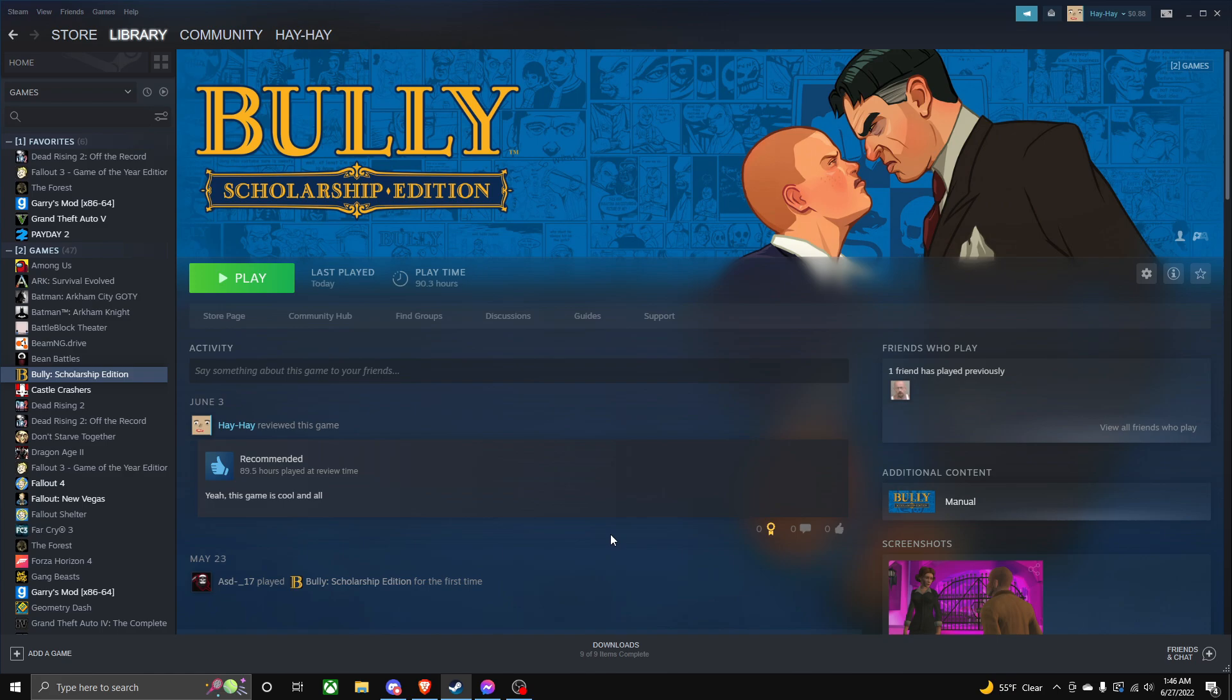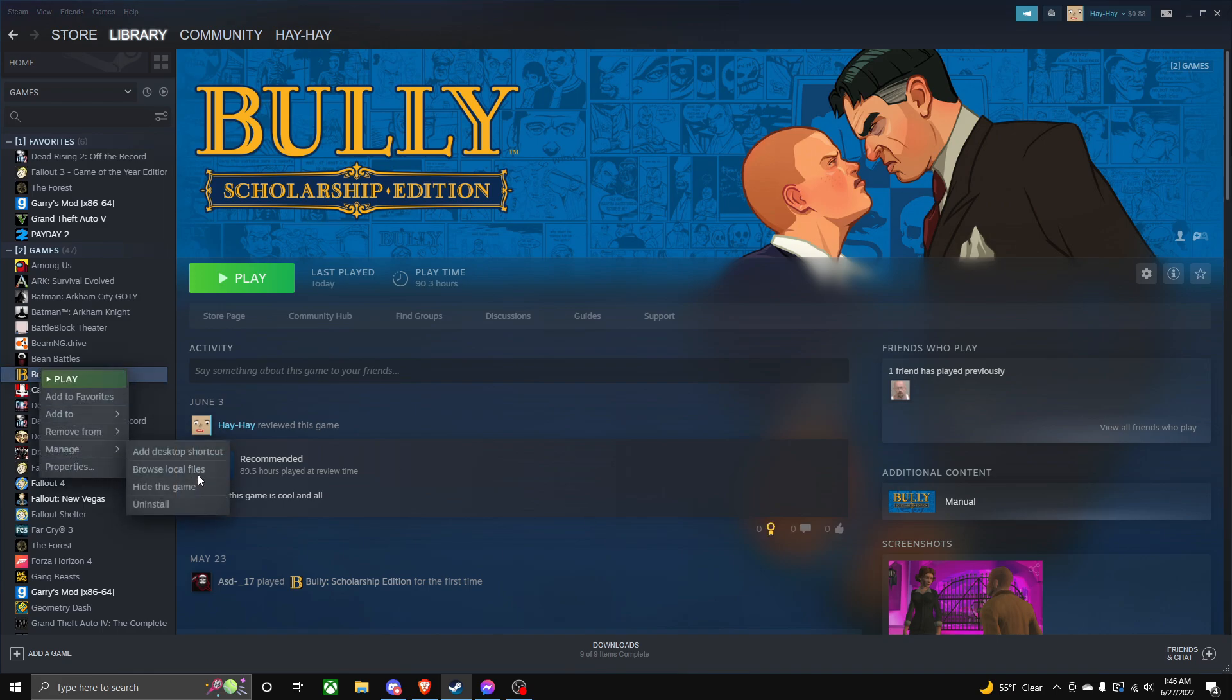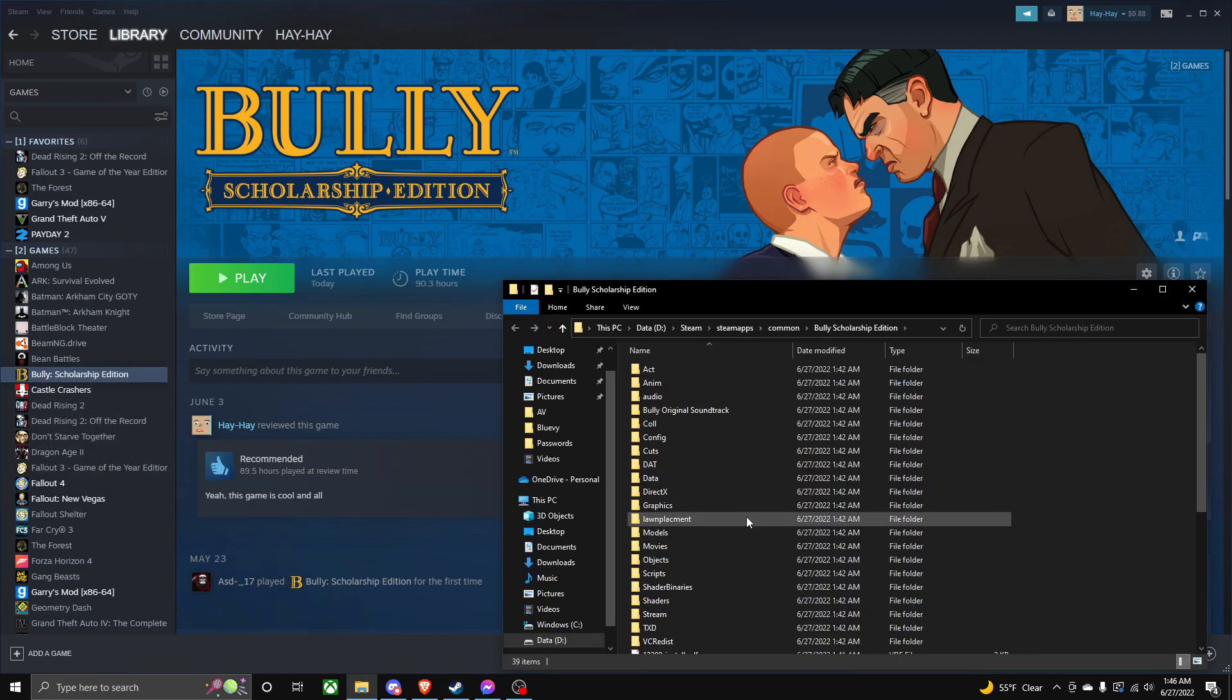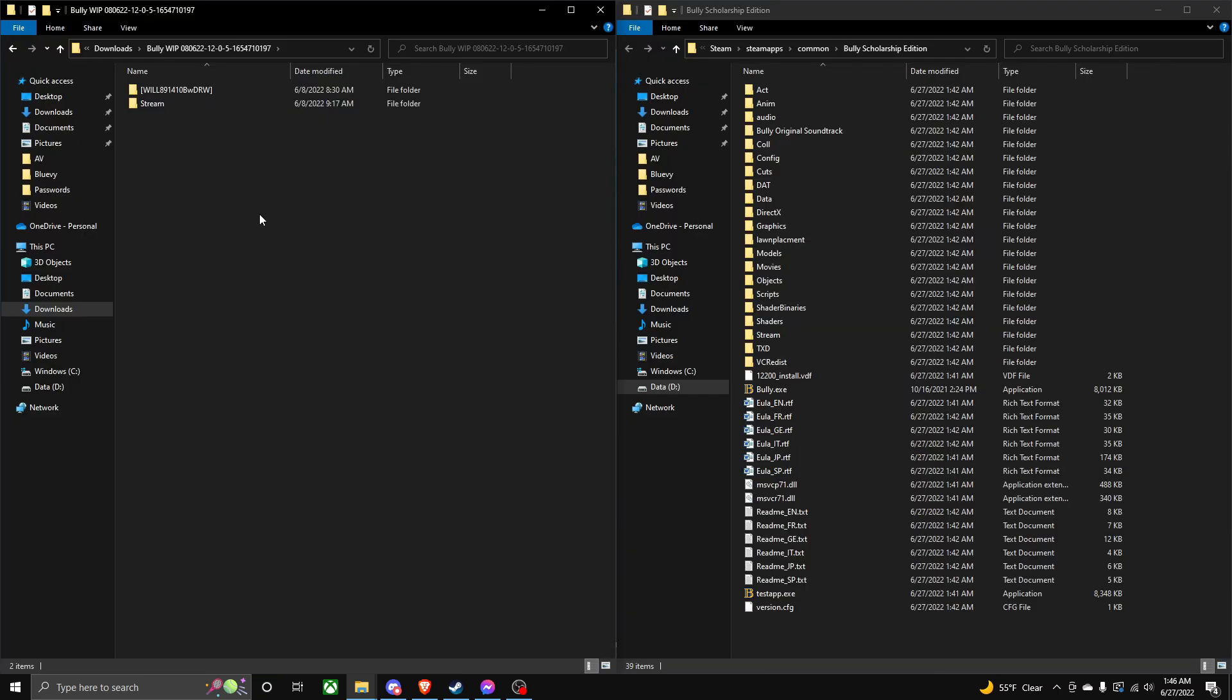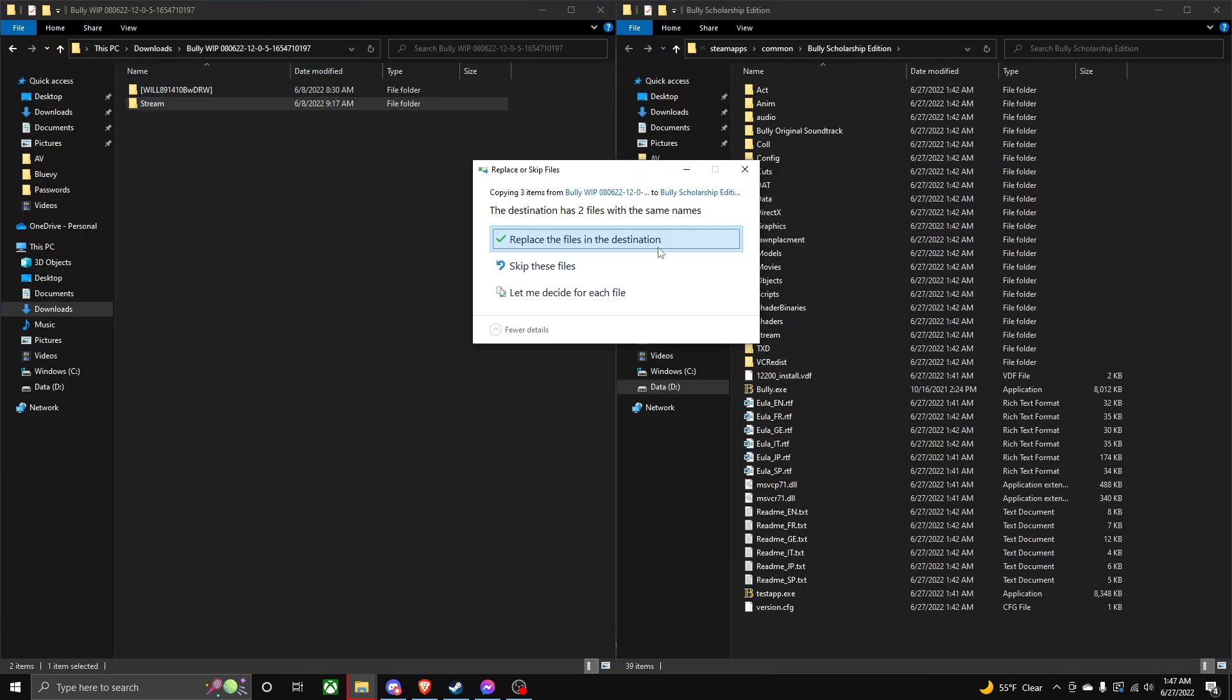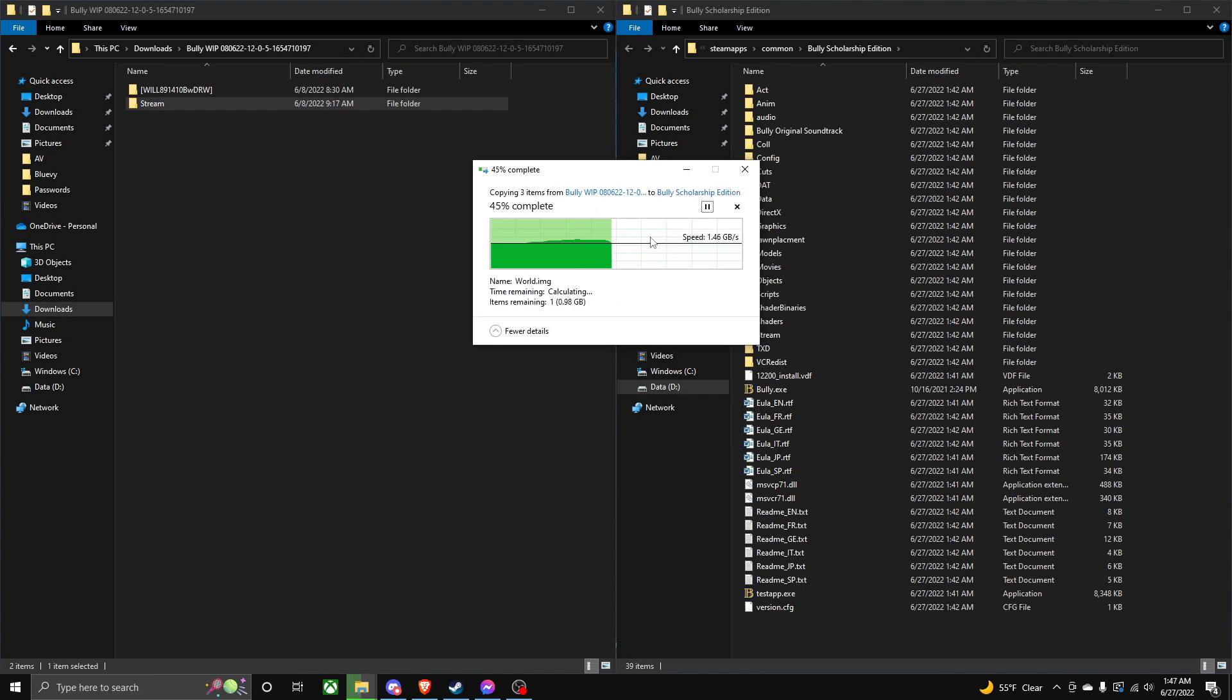So the way to get to root folder is you go to Bully on Steam, you right-click, manage, browse local files, and then you're on the root folder. So what you do is you drag your stream folder into here, and then you just drop it in the root folder, and it'll tell you to replace some files. Click replace, because of course that's what it's about.